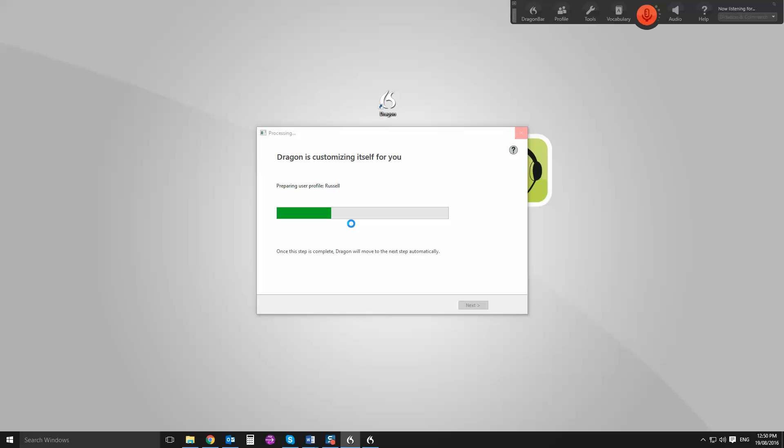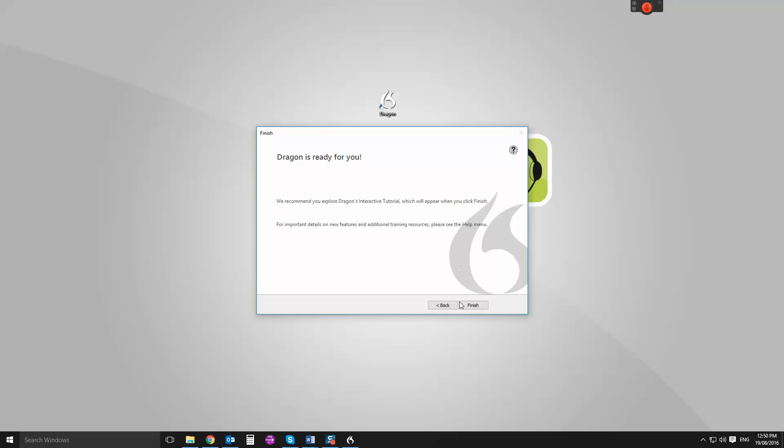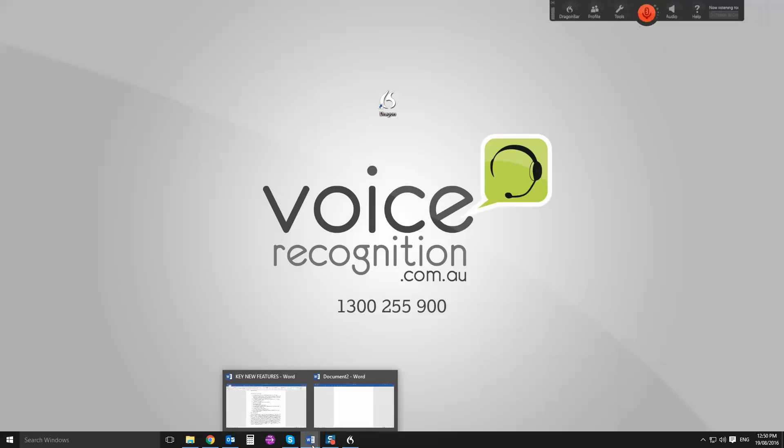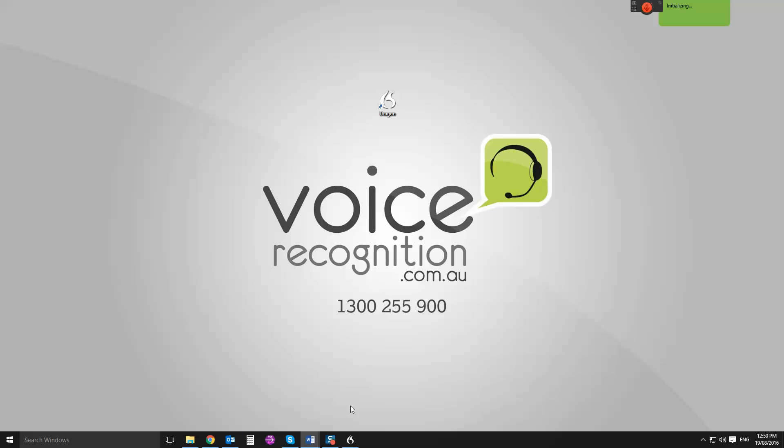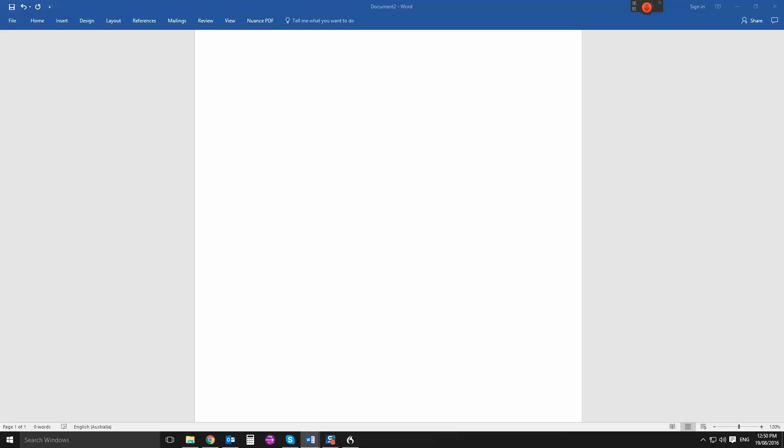So this is, I guess you'd call it, your worst case scenario of doing no training or having any instruction whatsoever. So I'll just take a few seconds to set up my profile. It's asking me to send some data. I'm going to skip that for now. And we'll start dictating into Word and you'll be able to see exactly what it's like.